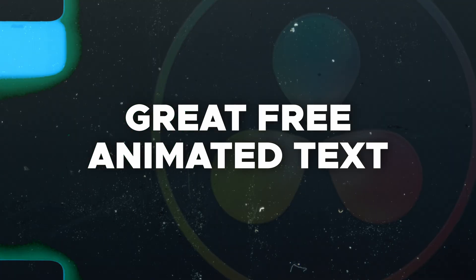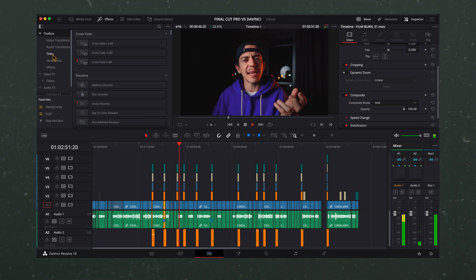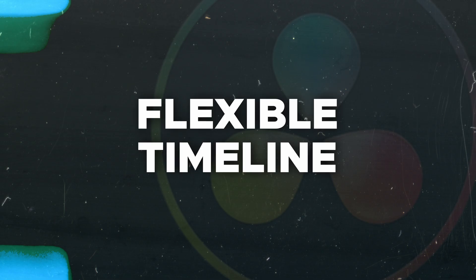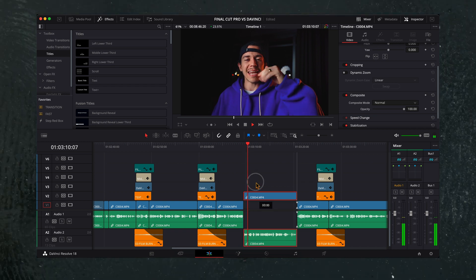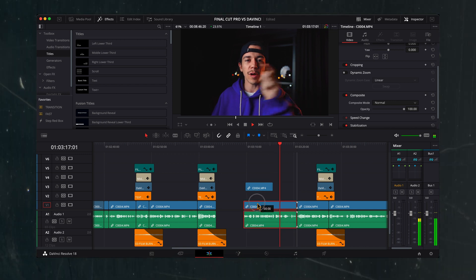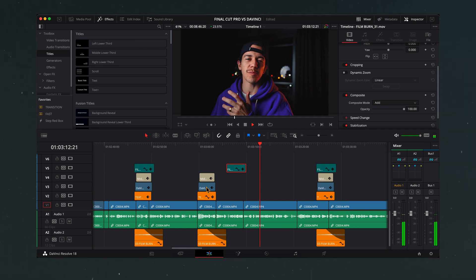For Final Cut Pro, you have that option too, but it's not as quick as DaVinci. Free text templates — I feel like DaVinci Resolve, even the free version, has some very nice and professional-looking animation texts. Another topic where I think DaVinci is better is the timeline. I love the fact that I can just drag up and down and add different layers on my timeline, drag and move around.